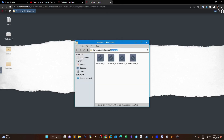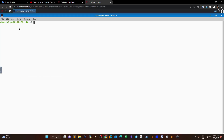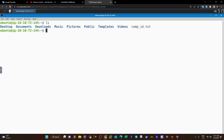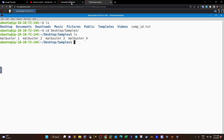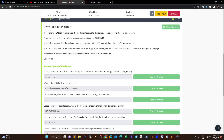Let's open the command line and look at the desktop samples. We have four malware samples. We're going to use static analysis tools and dissect the portable executable headers, and get help from online tools. The first question is: based on the architecture of the binary, is malbuster_1 a 32 or 64-bit application?